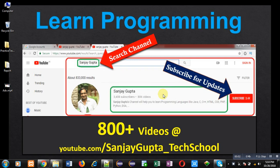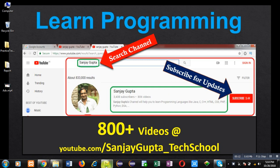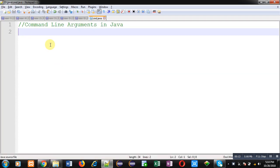Hello friends, I am Sanjay Gupta. Welcome to my channel where you can watch various programming related videos. You can search for it - it contains more than 800 videos.